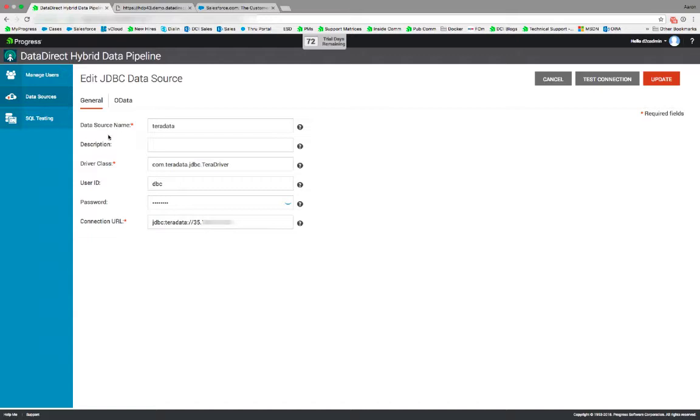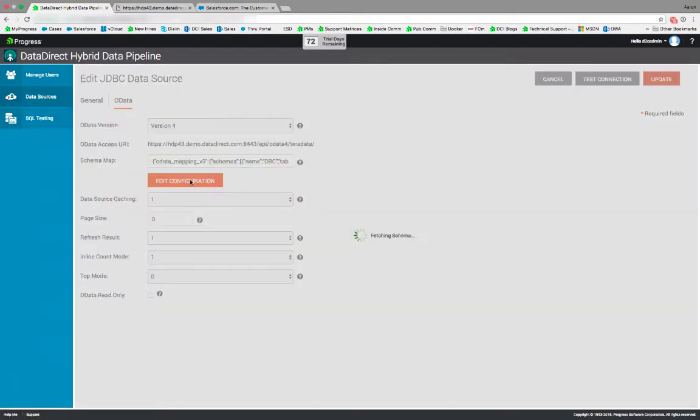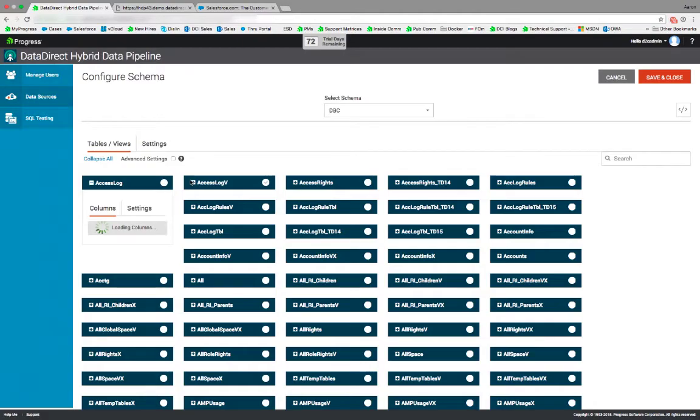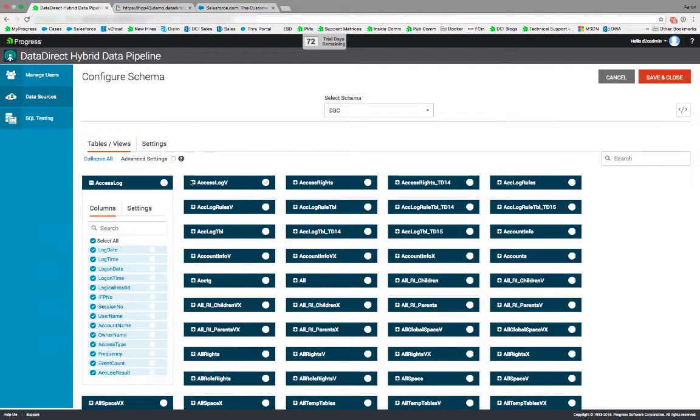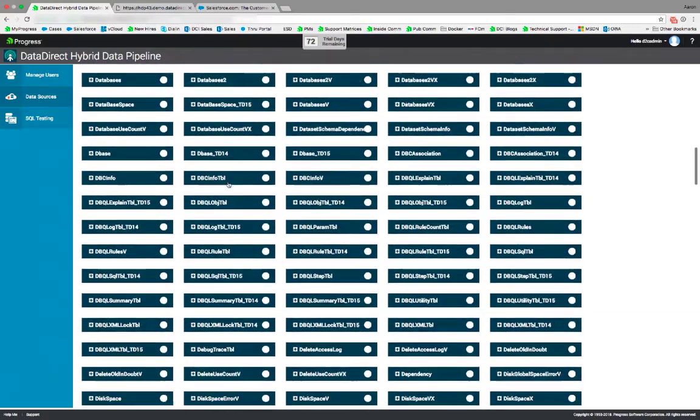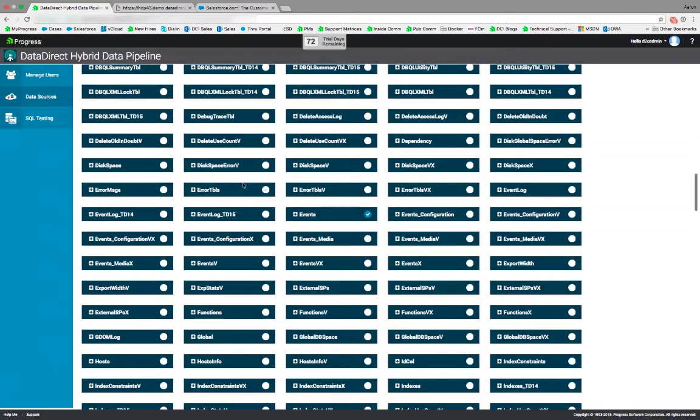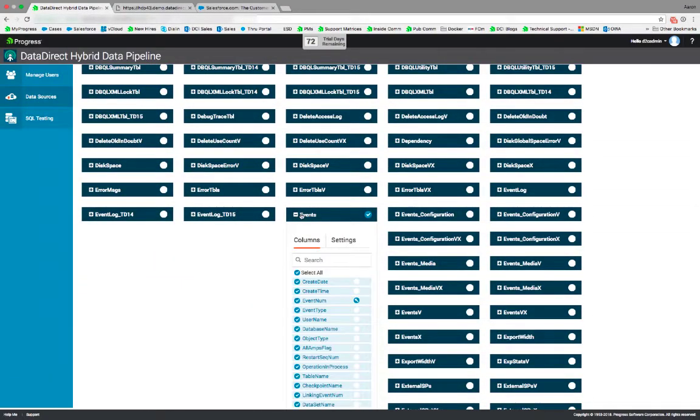You drill into the data source, click OData, and click on Edit Configuration. Here you will see all the tables that can be exposed via OData. If you scroll down, we can find the events table, which we're going to expose via OData. We'll click plus to expand.